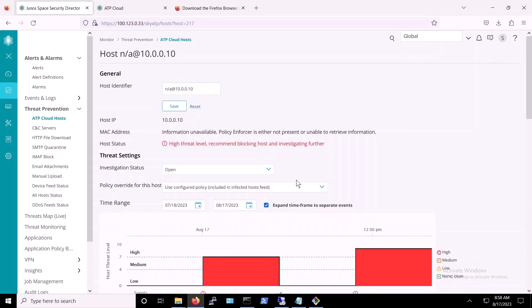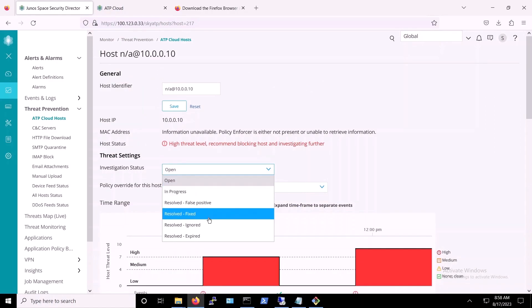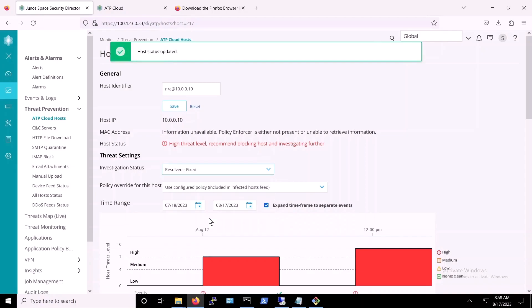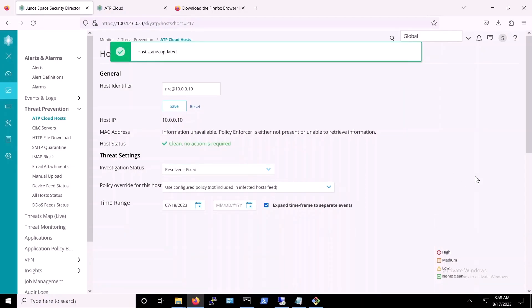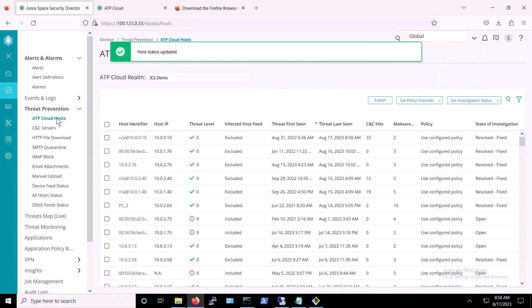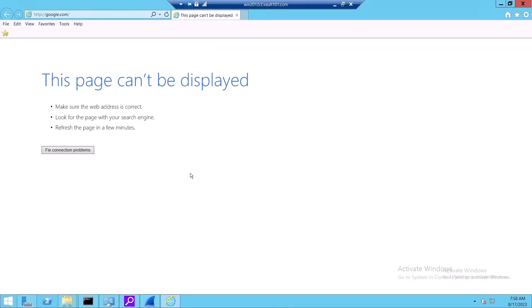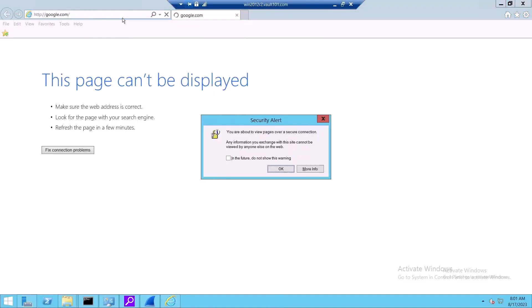Once the admin is sure that the host or server is indeed free from infection, she can first select the host, and then under the Investigation Status section, she can select Resolved Fixed, which changes the status of this host to Clean. After a few moments, this host will be able to resume network usage.